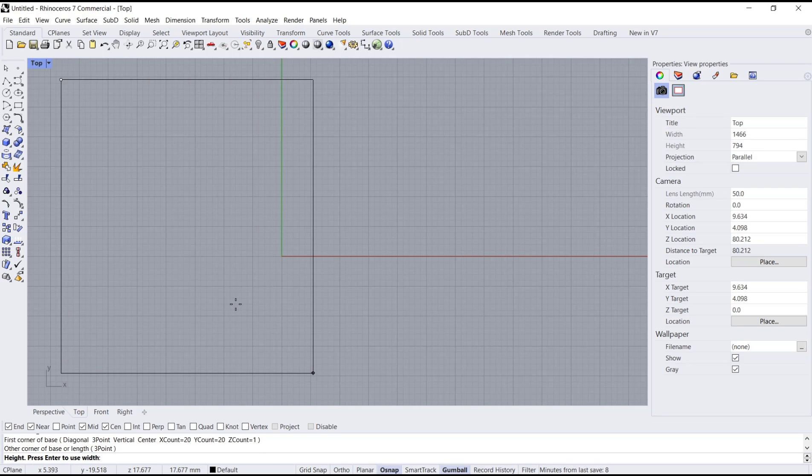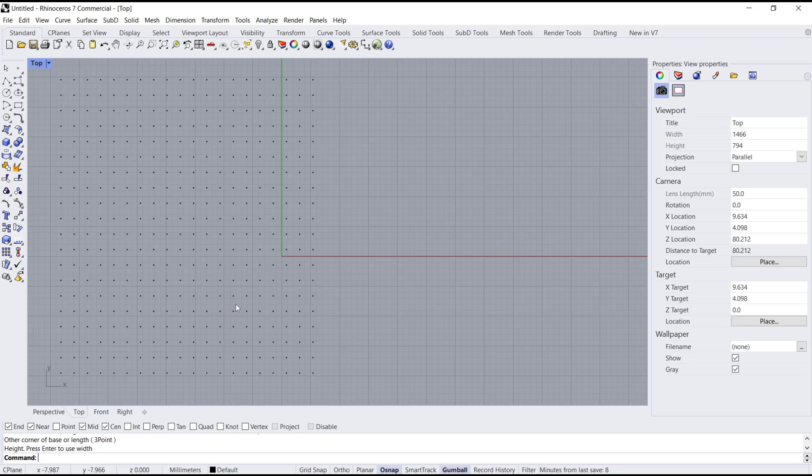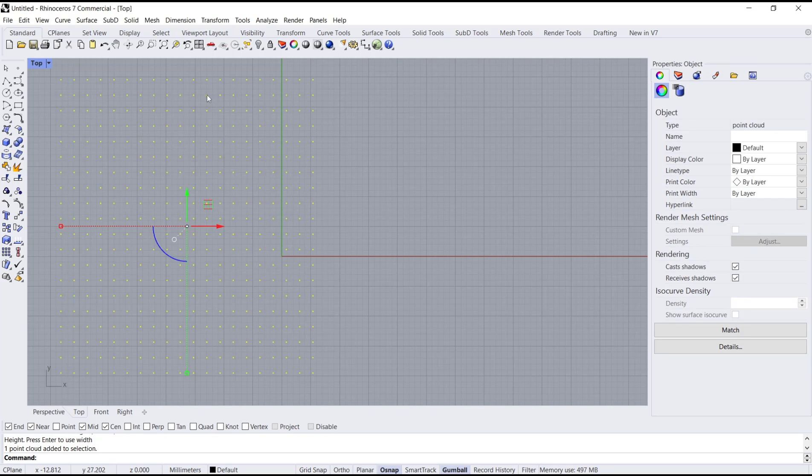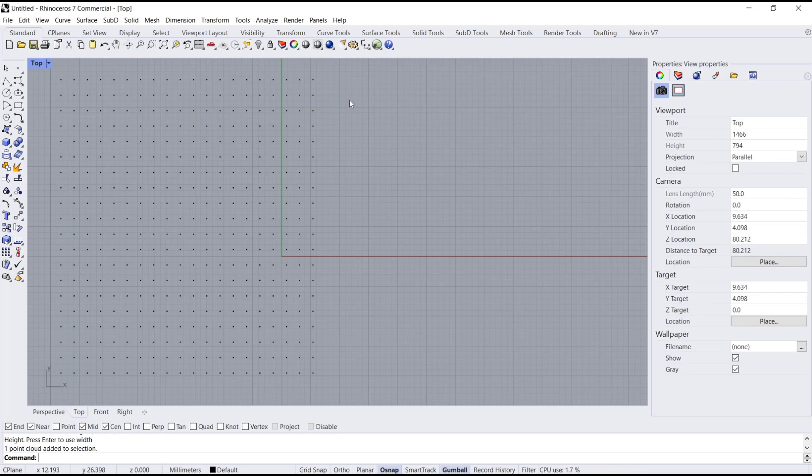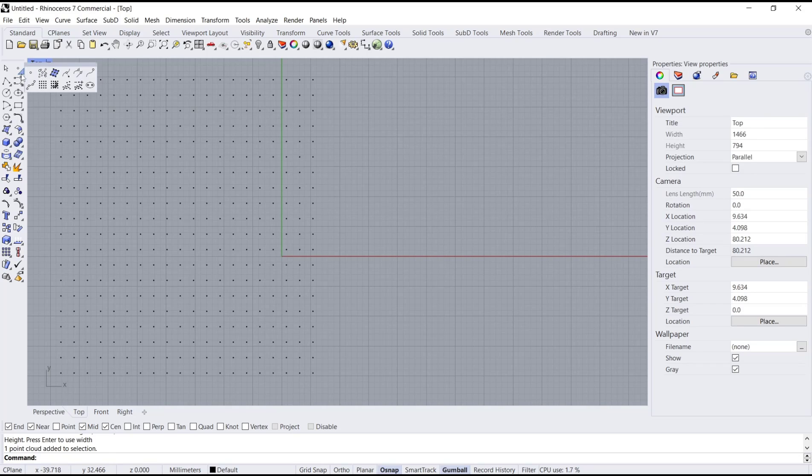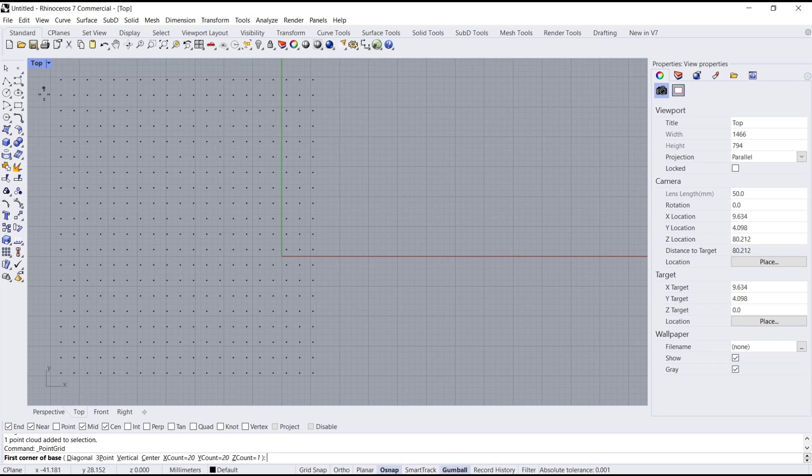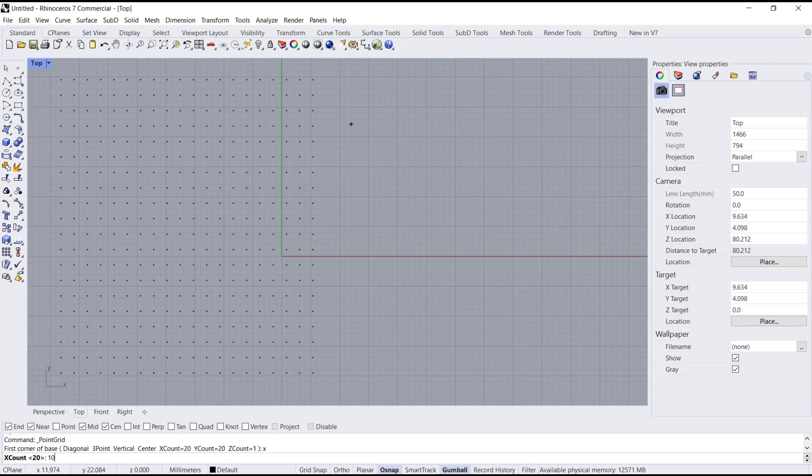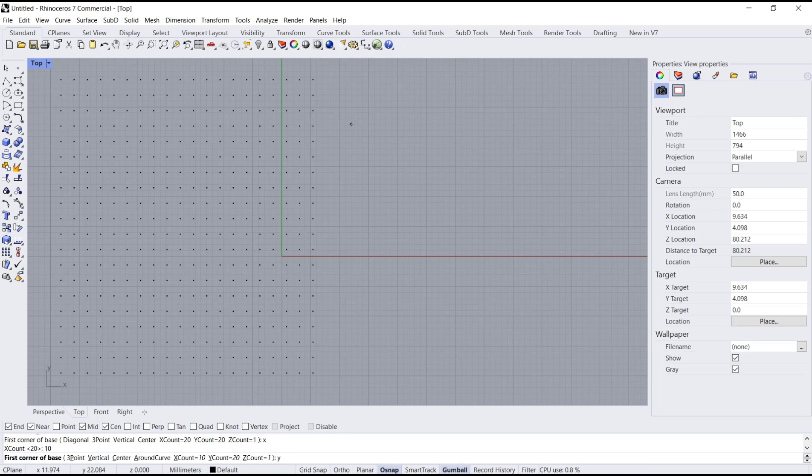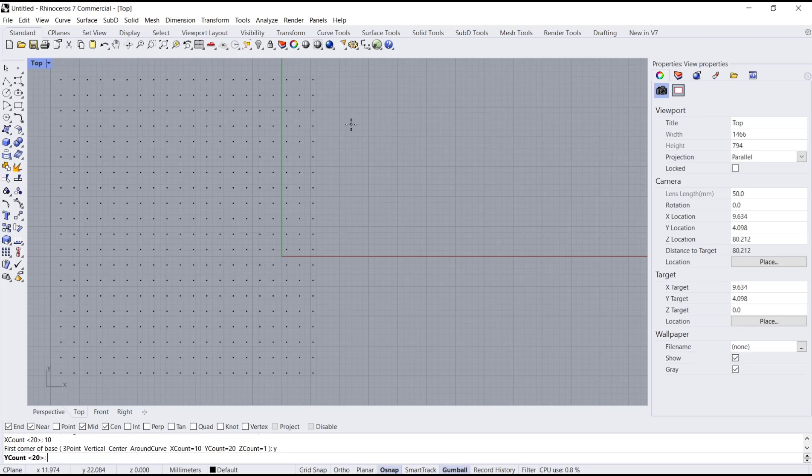And you can press Enter. It will automatically create a point grid. If you want to edit this point grid count, you can go back into Point Grid icon and then you can type X to set four counts in X. Then I will set into 10. And the next, for Y, Enter, I will set into 10 point.